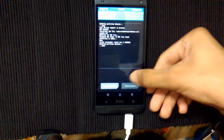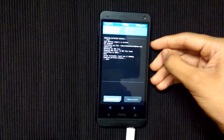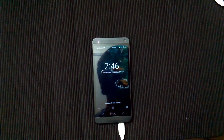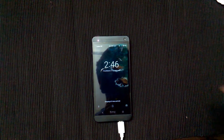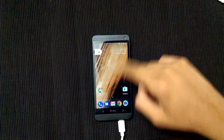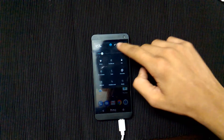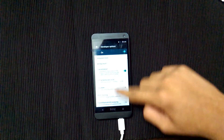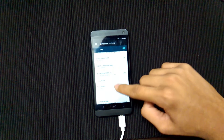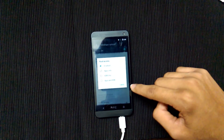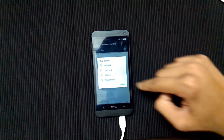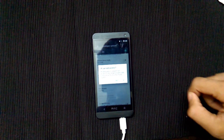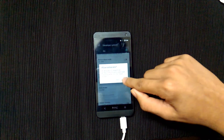Now click on reboot system. After it reboots, go to settings and then developer options. Now click on root access and click on apps and ADB. This dialog box will appear — click OK.